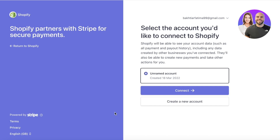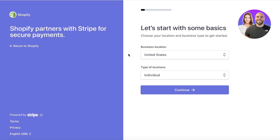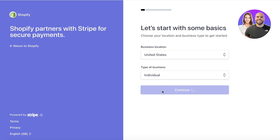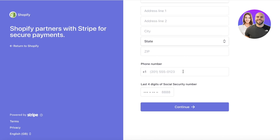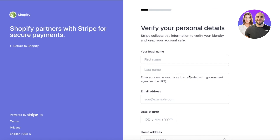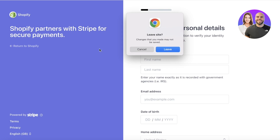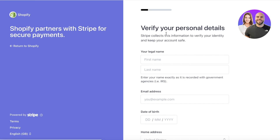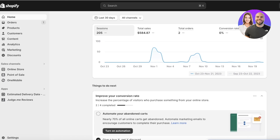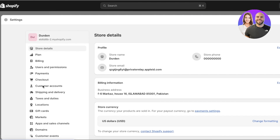Once you've entered your code, you can copy your account security code. Then in the next step, verify that you want to connect your Stripe account to your Shopify store and click 'Connect'. After that, proceed with your business location and business information — for example, individual business located in the United States — and click 'Continue' to provide your personal and business details.